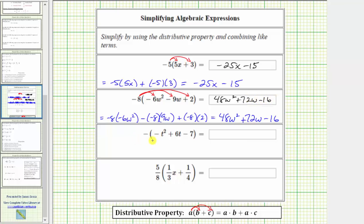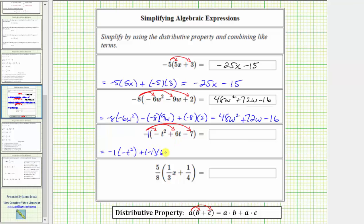Next, we have the opposite of negative t squared plus six t minus seven. To simplify using distribution, we can include a factor of one here and think of distributing negative one. So we'll have three products when we distribute negative one. This is equal to negative one times negative t squared, plus negative one times six t, and then minus negative one times seven.